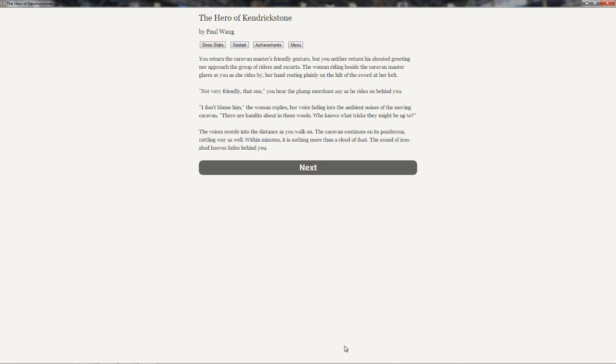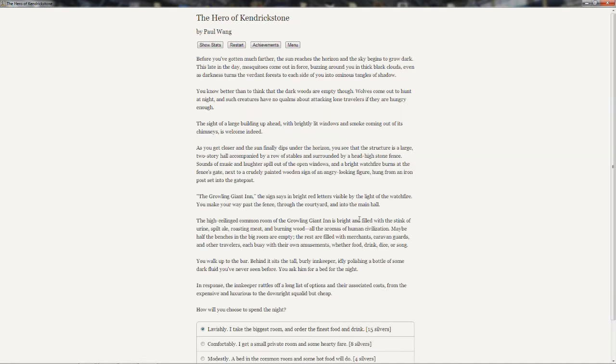You return the caravan master's friendly gesture, but you neither return his shouted greeting nor approach the group of riders and oxcarts. The woman riding beside the caravan master glares at you as she rides by, her hand resting plainly on the heel of her sword at her belt. Not very friendly, that one, you hear the plump merchant say as he rides on behind you. I don't blame him, the woman replies. There are bandits about in these woods. Who knows what tricks they might be up to. The voices recede into the distance as you walk on.